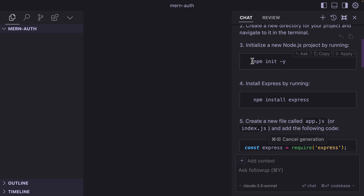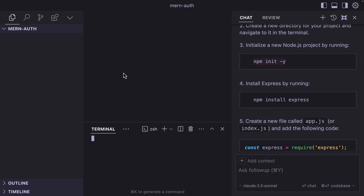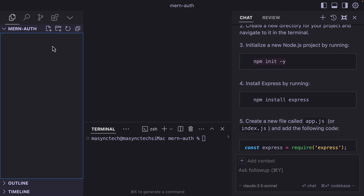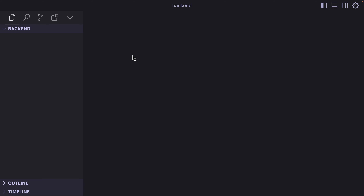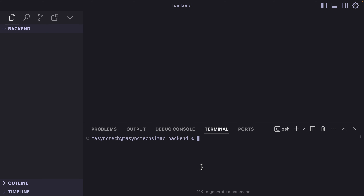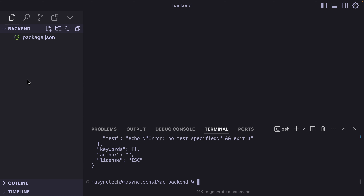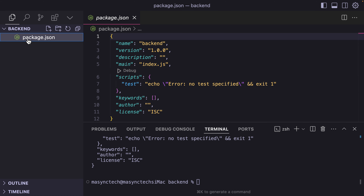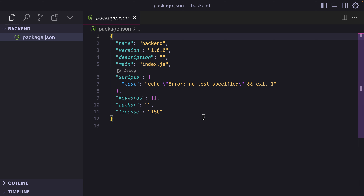The first step is that we will need this command. I'm going to open the terminal and create a folder called Backend. We can use the Composer, but let's do it manually. I'll paste the command and hit Enter. All right, I have my package.json file. So the next step is that we are going to use the Composer.